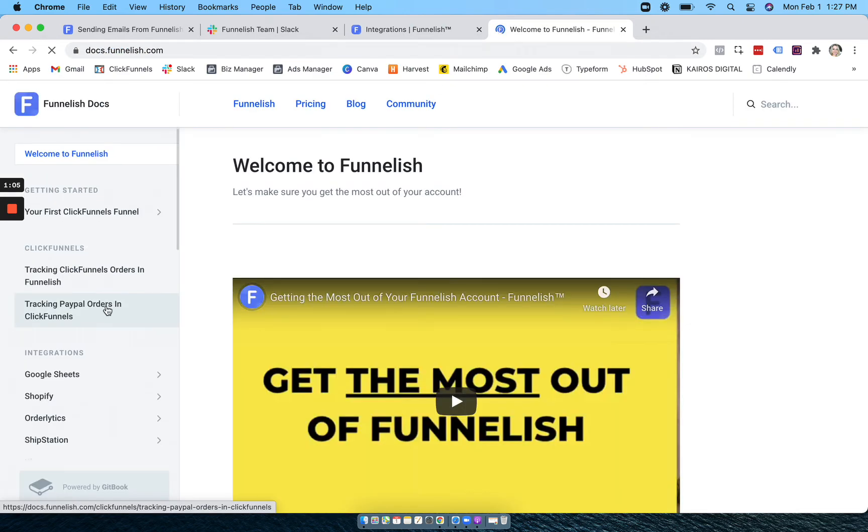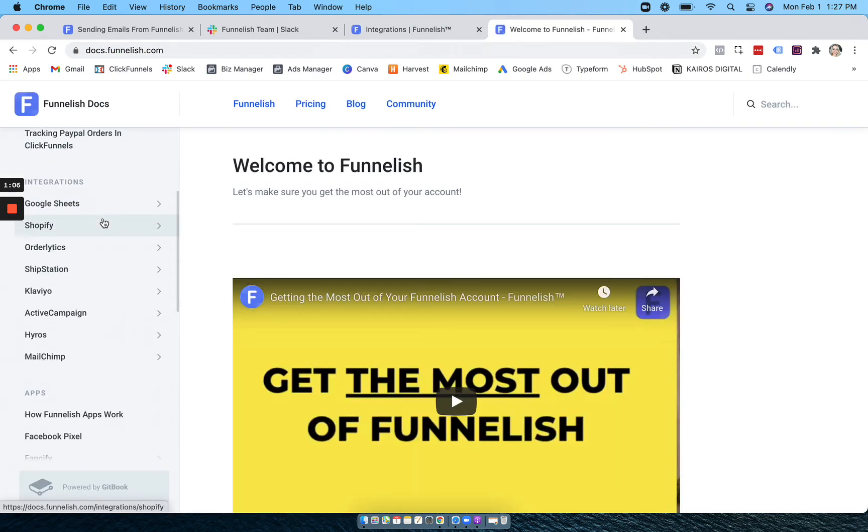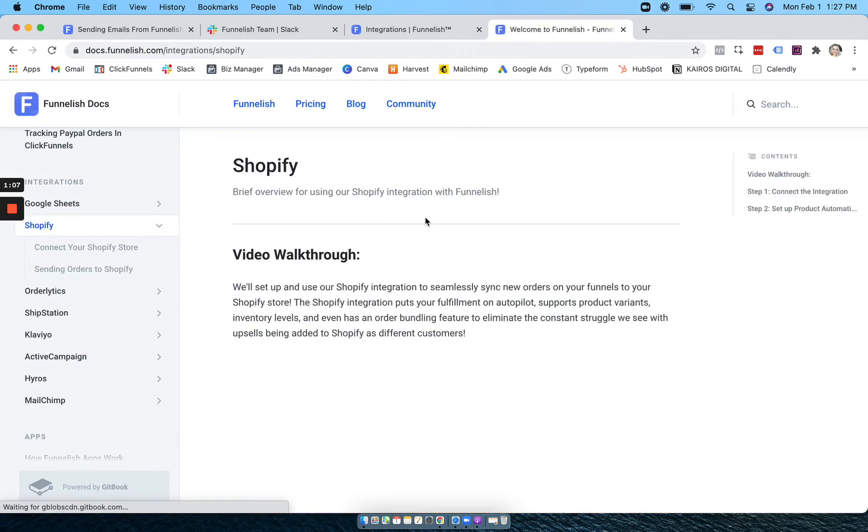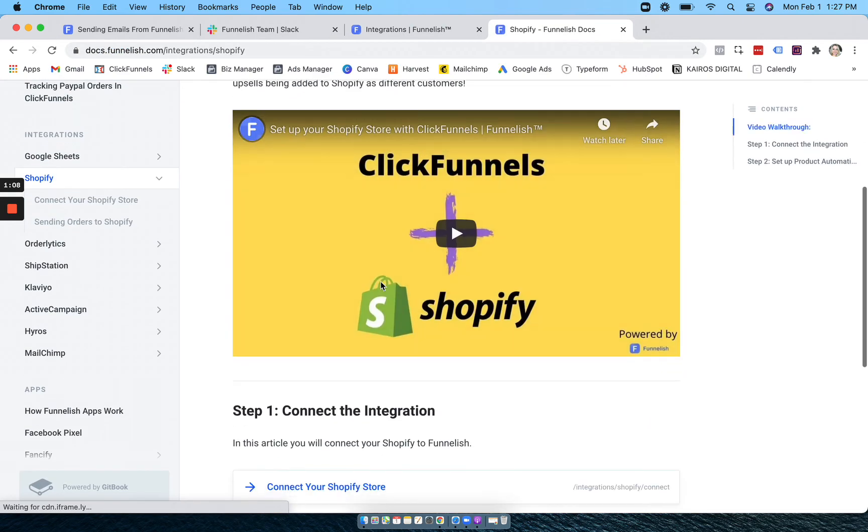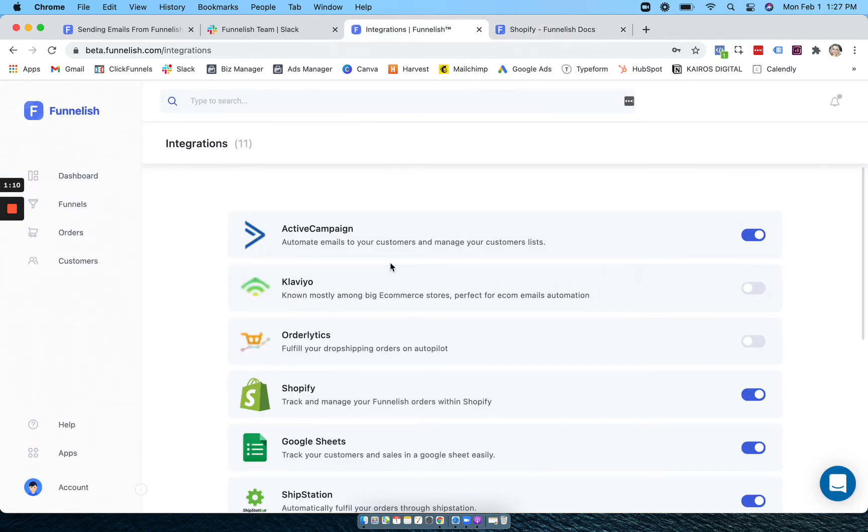Get basically a step-by-step article for anything you need to do. We also strongly encourage you to join our Facebook group. There you can ask questions, get support on anything you need, or just see what other people are doing in Funnelish.